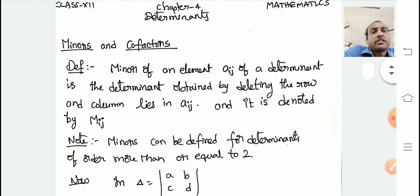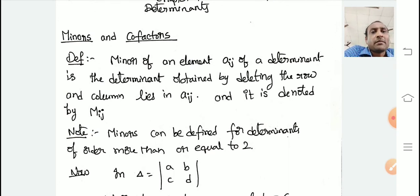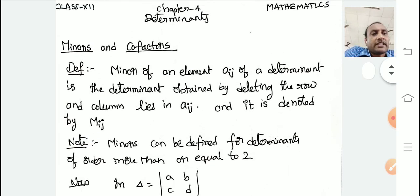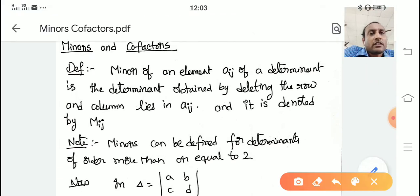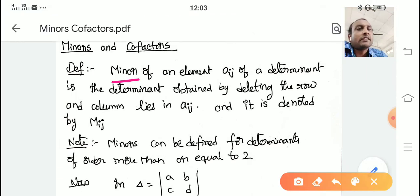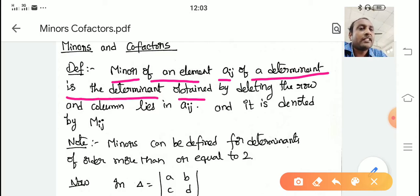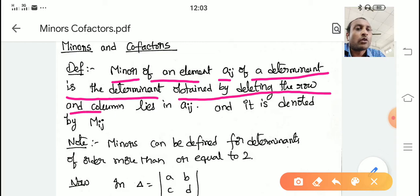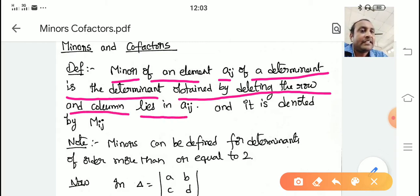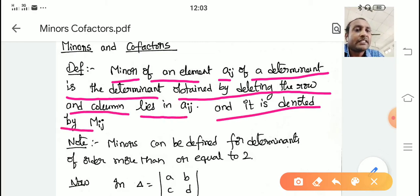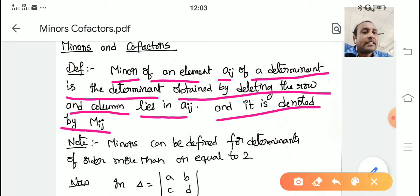First of all, what is a minor? Minor of an element a_ij of a determinant is the determinant obtained by deleting the row and column in which a_ij lies, and it is denoted by M_ij — capital M_ij.